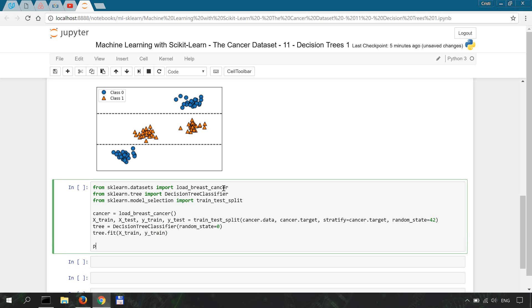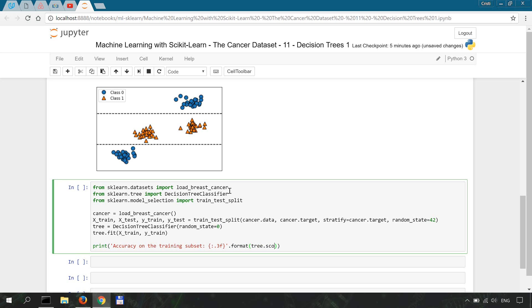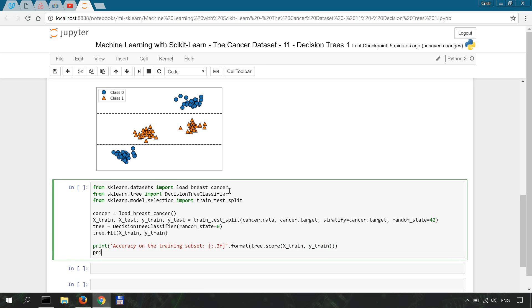And we're going to finish off by printing the accuracy on the training subset. So accuracy on the training subset, we're going to use three fixed points, format tree.score X_train, y_train.